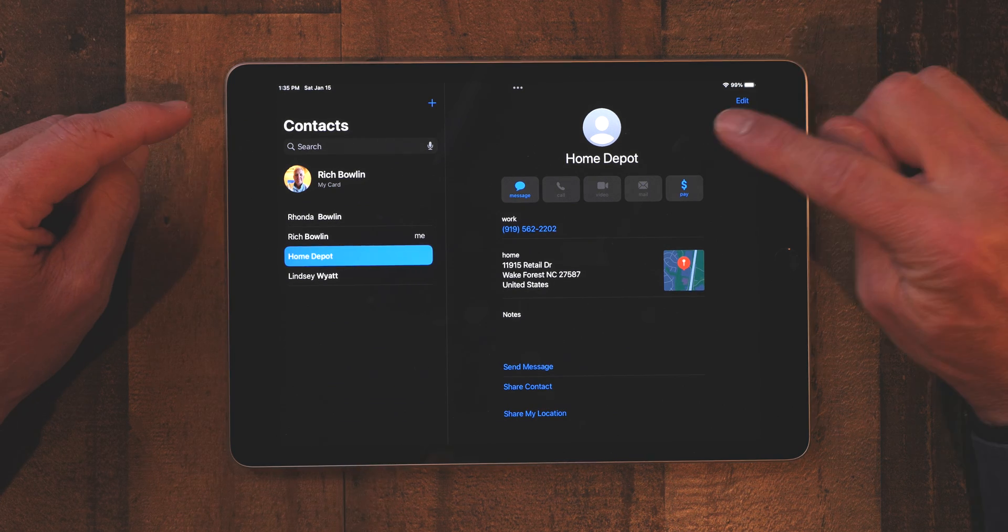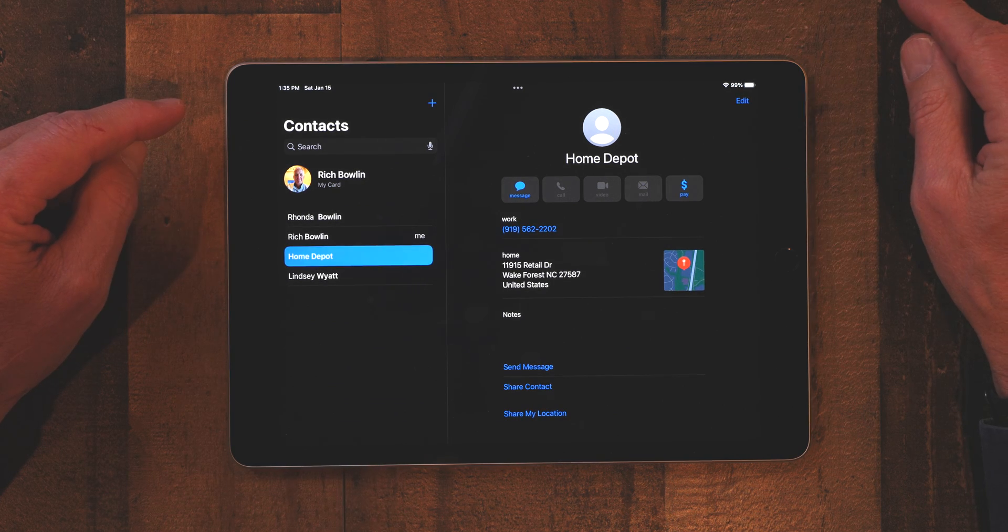And that is how you add a contact. Really simple — just tap on the plus button, enter the information, and click Done. That's all you've got to do.